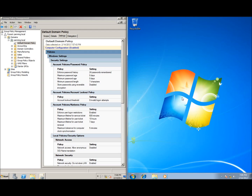The update has now run. We can't physically see the password settings change automatically, but from this point on, computers on the domain no longer require complex passwords, and users can change their password as often as they want. This is the first video on Group Policy — a few more will follow. This completes the lesson on changing Group Policy settings within Windows Server 2008 R2.